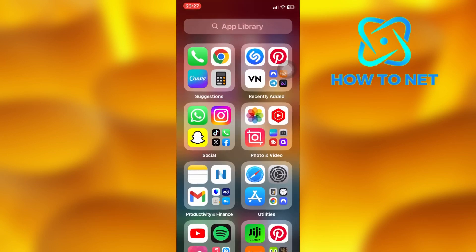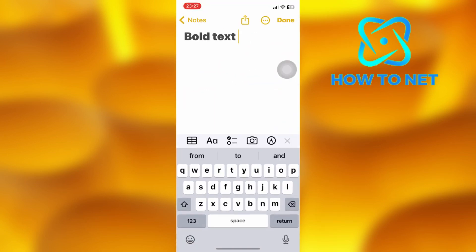That's how easy it is to make your keyboard text bold. If you have any questions, just let me know in the comments section down below.